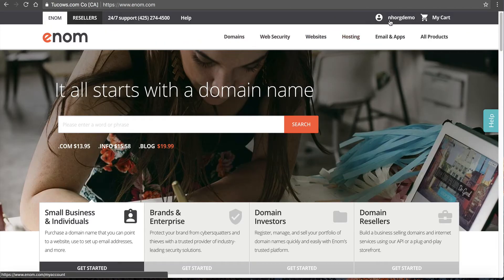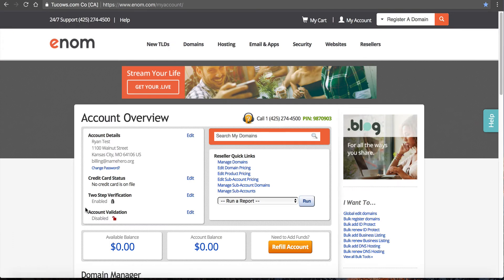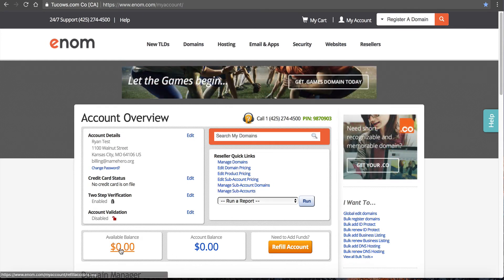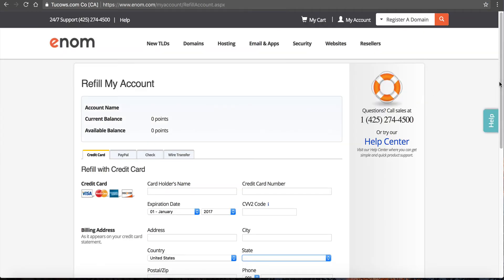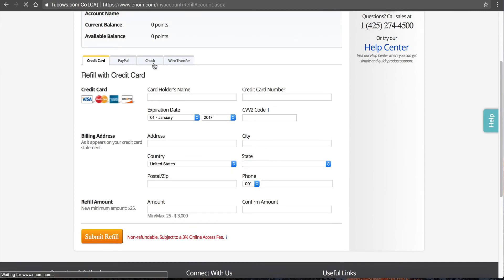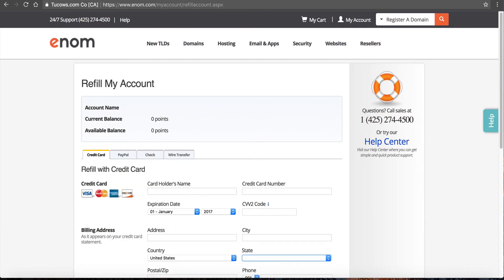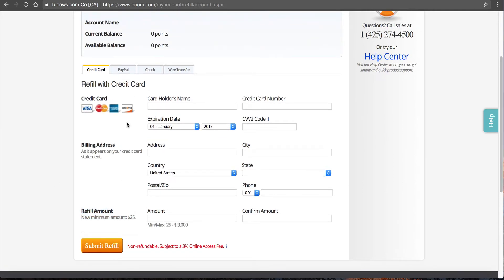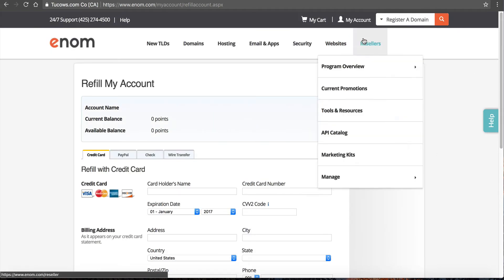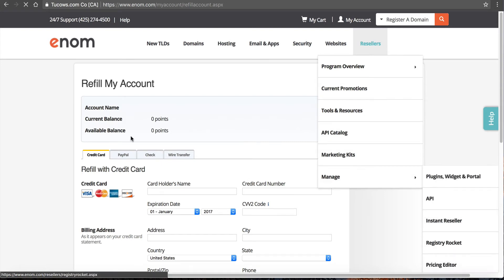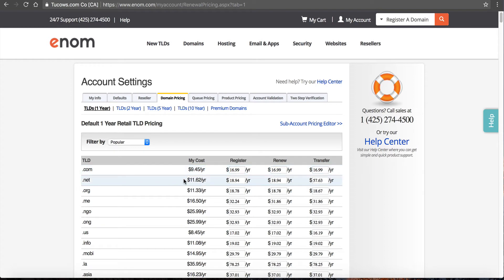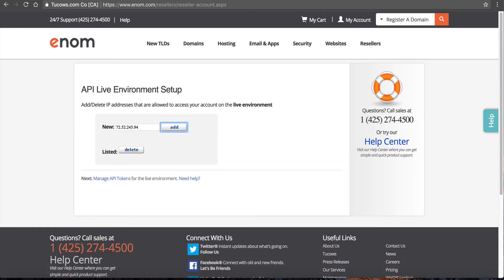You can see the Add API Live Environment Setup option — add or delete IP addresses allowed to access your account. This is going to be the primary IP of our server. We can see the account we created. Before we can start registering or transferring domains, we have to fund this account — if it has no funds it won't work. Click here to refill it. You can use credit card, PayPal, check, or wire transfer. The minimum is $25. Also, if you click Reseller and go to Manage Pricing Editor, you can see your cost — for example a .com is $9.45 a year and a .net is $11.62 — so make sure your pricing is higher than this to ensure a profit.